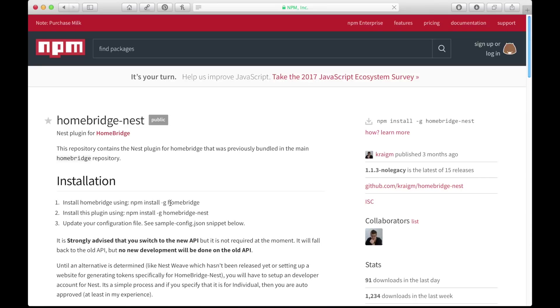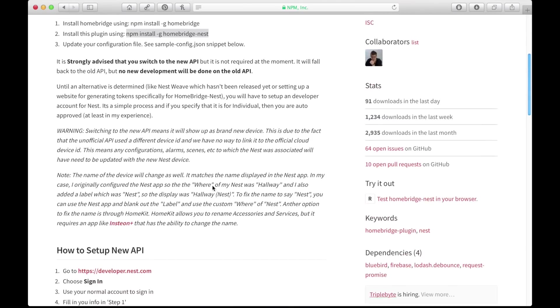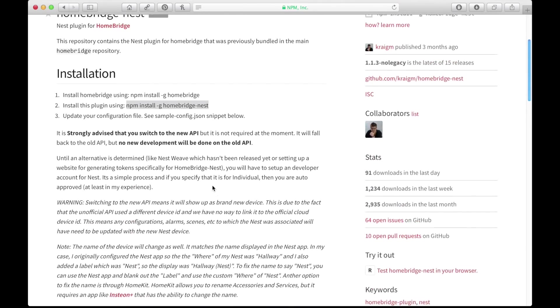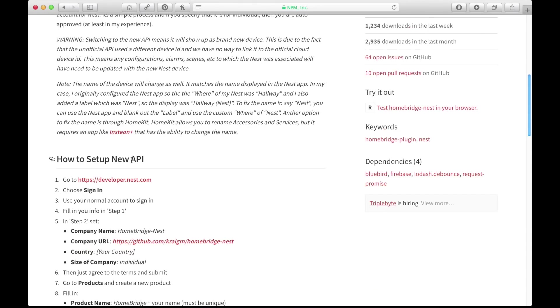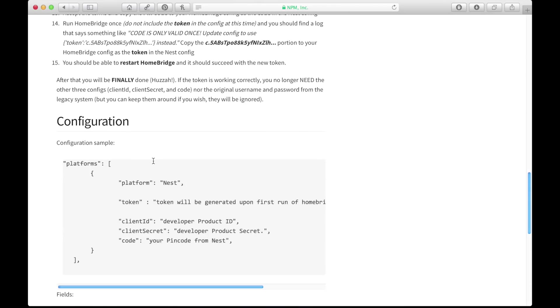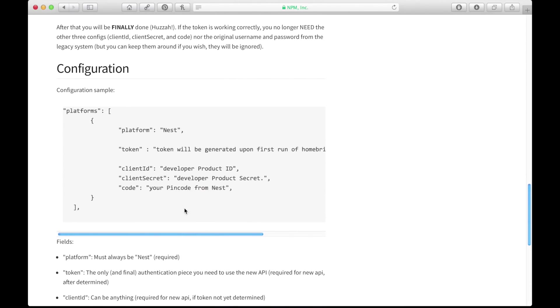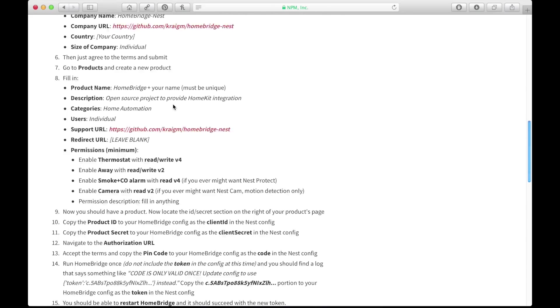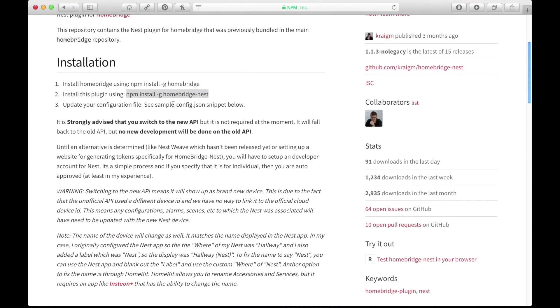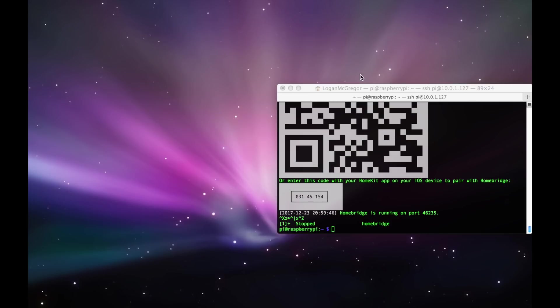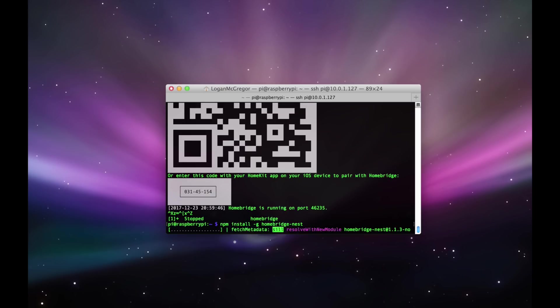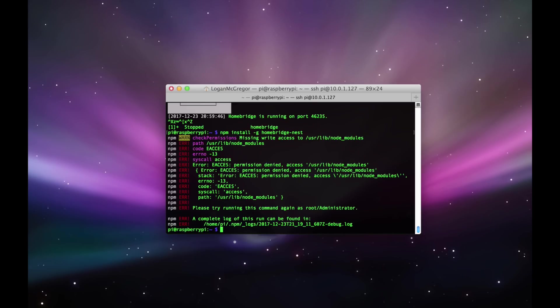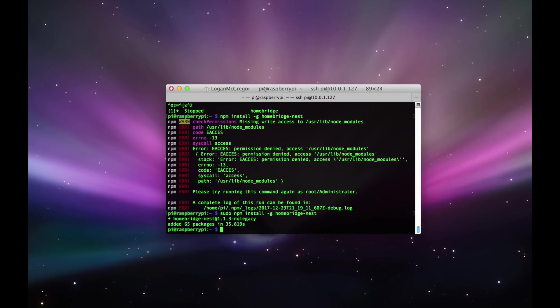You'll see here that it gives us the command that we need to run to install the Nest plugin for HomeBridge. That command is npm install -g homebridge-nest. Also if you scroll down, it gives us information on how to configure and use this plugin. Now the Nest is a little bit more complicated than some other plugins. It involves setting up a Nest API, which is done on Nest's official website. Copy and paste the install plugin from the website and paste it into Terminal. Now if you get an error saying that it couldn't get write access or permission denied, type in sudo and then the command, and then hit Return and it'll have all the proper permissions needed to install the plugin.